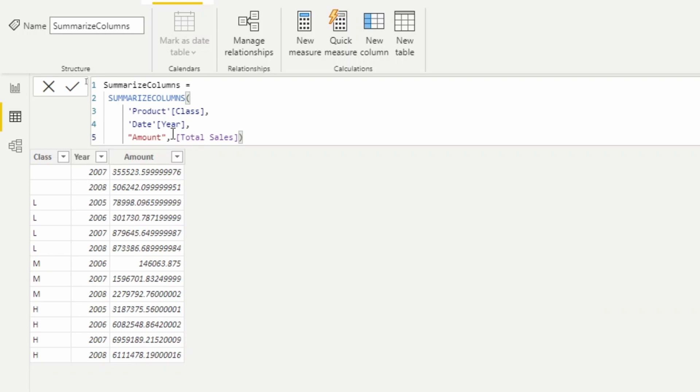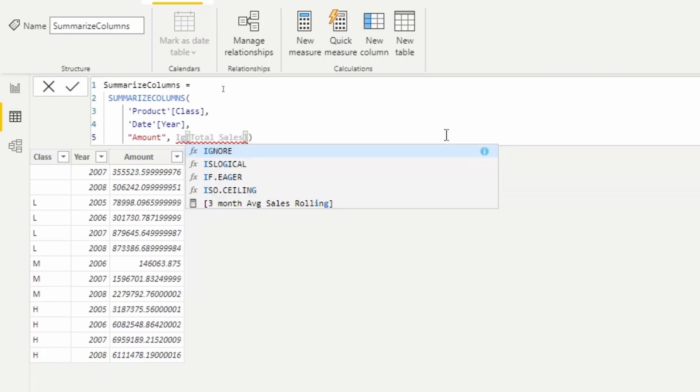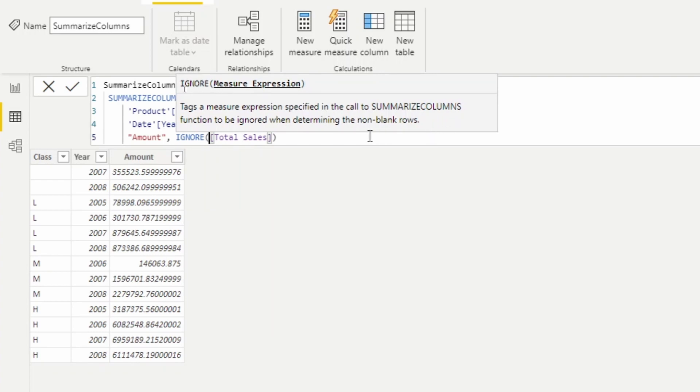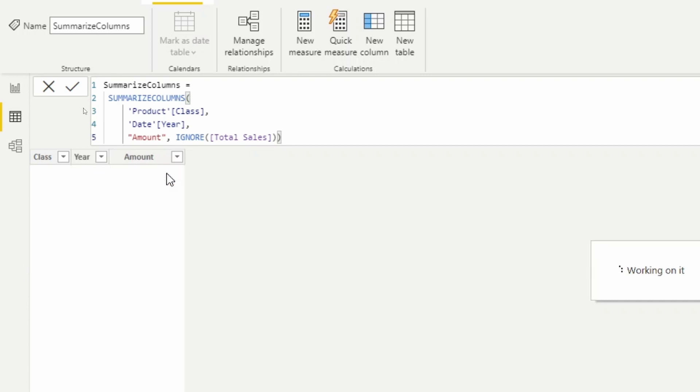But let's say that you want to return everything even if there's blanks. Well, one thing we can do is add the IGNORE function inside of this calculation. So if we add IGNORE, what ignore is going to do is it's going to allow us to bring back any blank values that are associated with the amount. So we're going to use the IGNORE function here, and what you're going to see is that as soon as I return this, we're going to start getting some blank values in the amount column.